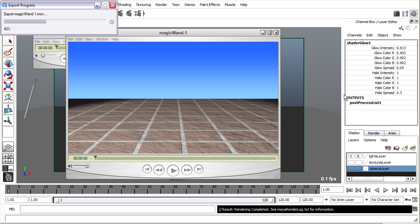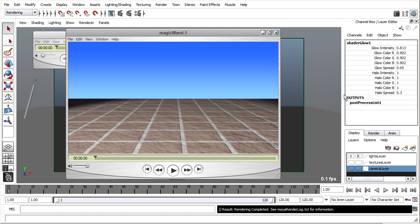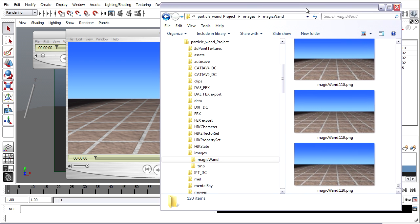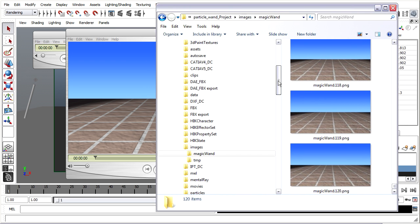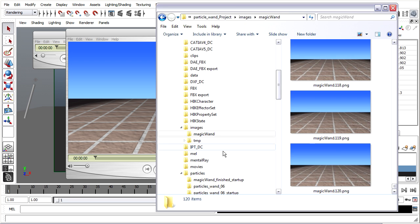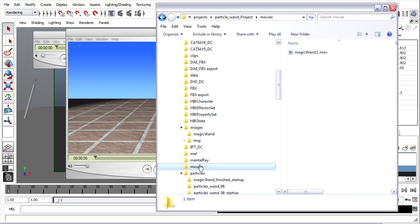So it'll take a moment to think about it. Once it's finished, I can go back to my project folder. And I should now have a Movies folder. Here it is.